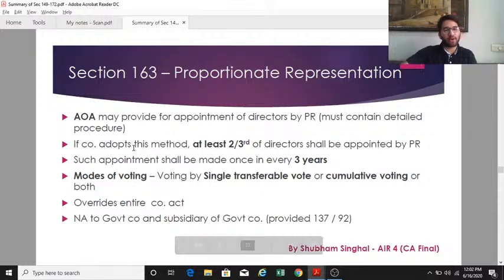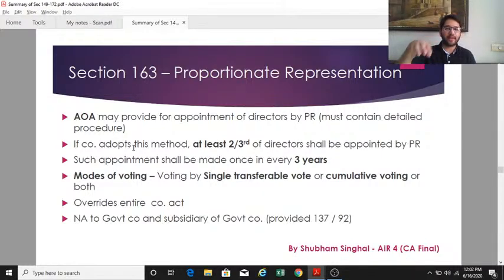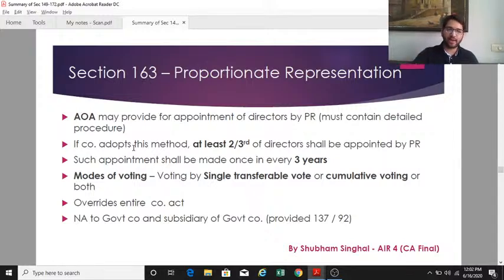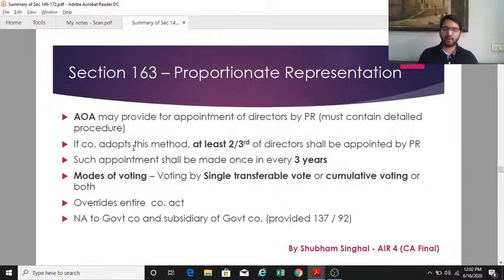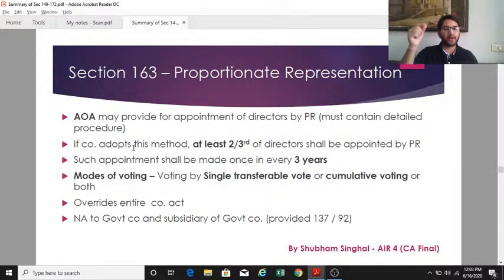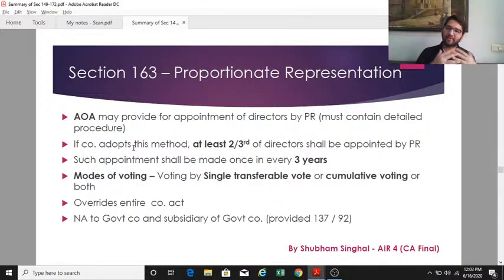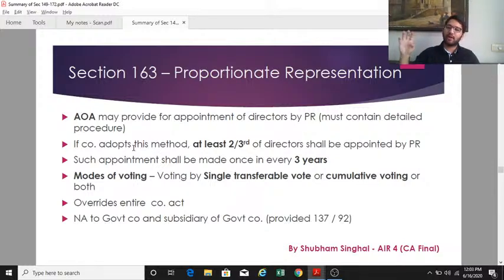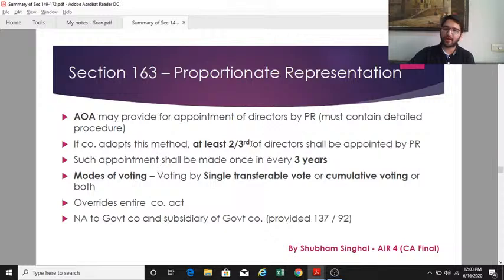Section 163 covers proportionate representation. Via the articles, a company may provide that directors shall be appointed by proportionate representation. If adopted, at least two-thirds of directors shall be appointed by this method, and such appointment shall be made once every three years. The modes of voting can be single transferable vote, cumulative voting, or both, as written in the articles.